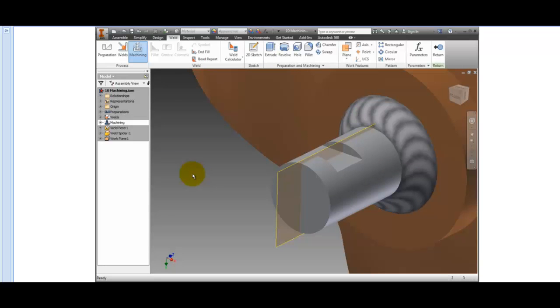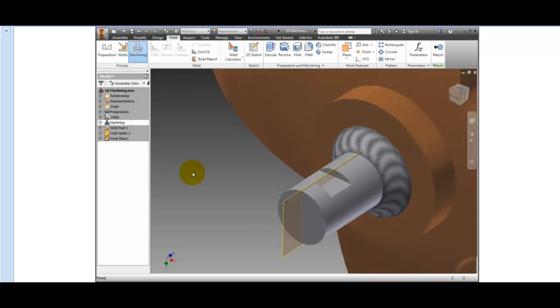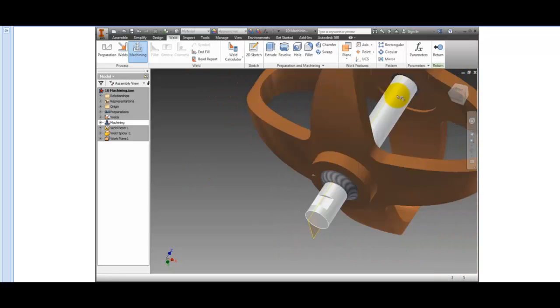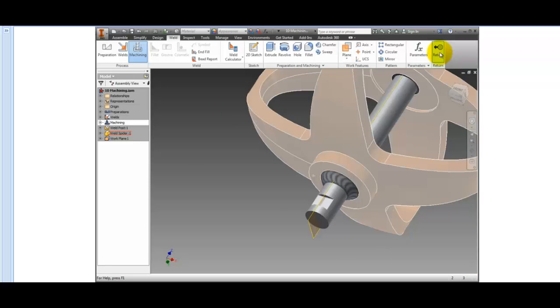Click the Return button on the Return panel, or right-click and select Finish Edit from the Marking menu.